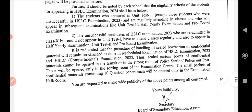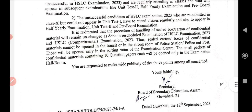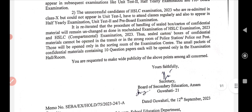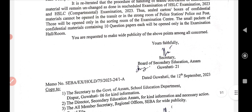It is reiterated that the procedure of handling of seal box is important. You are requested to make wide publicity of the above points among all concerned. Please share this video with others.